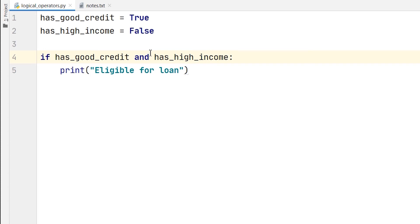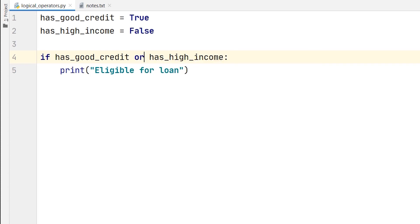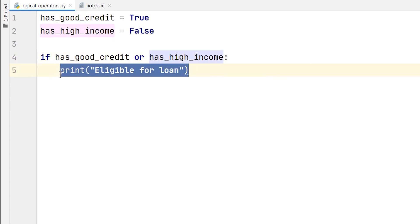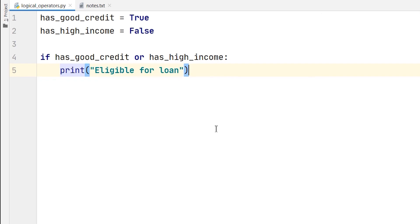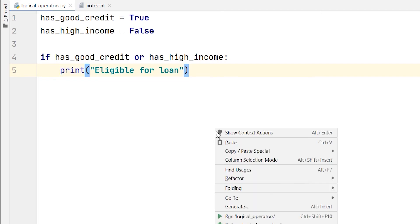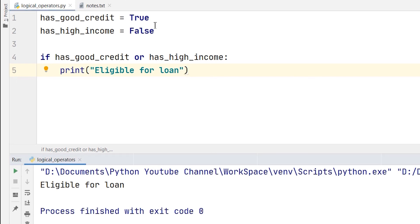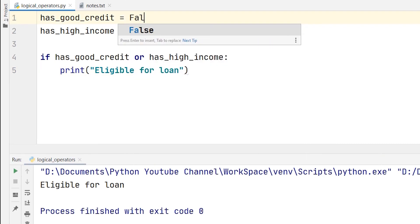Now, let us check the second one, which is OR. Now, if any of the statements is true out of this two, then the print statement will be executed. You can see here, I will run it. Now, the eligible for loan is printed because the has_good_credit variable has a true value.